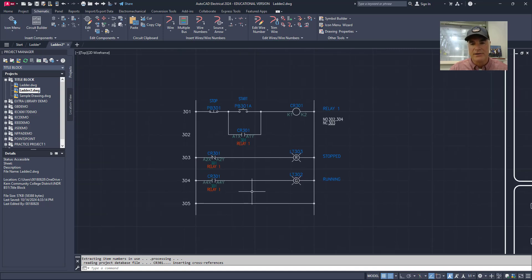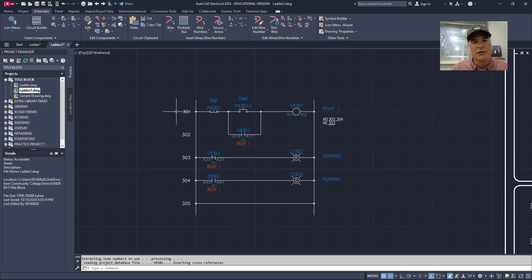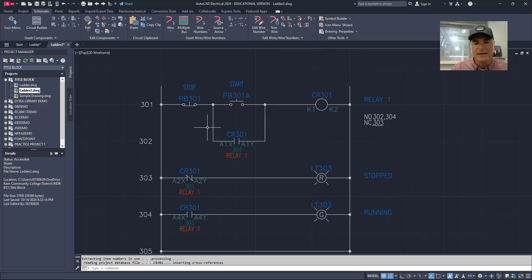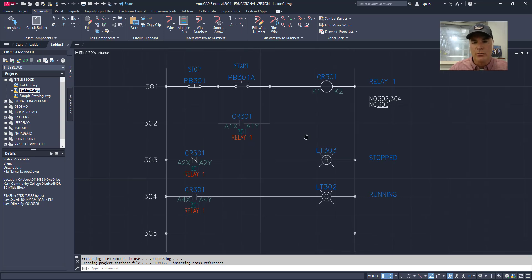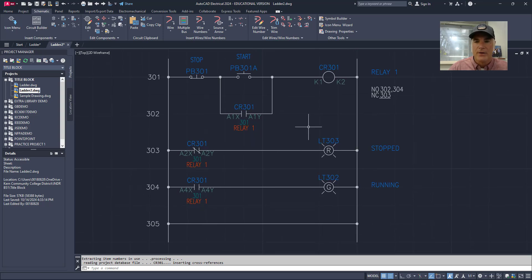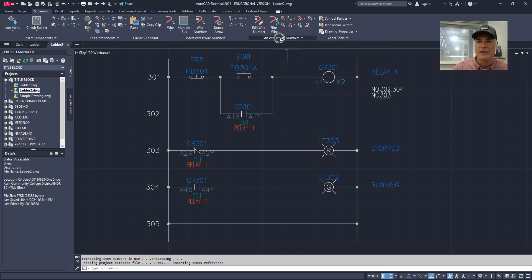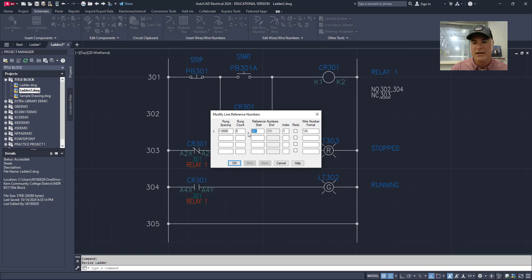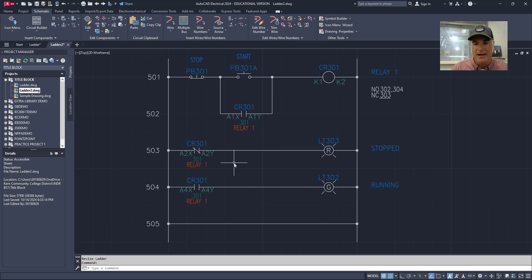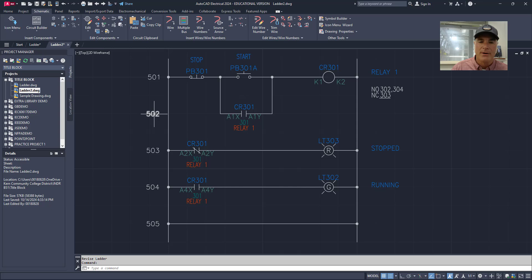Let's say that I wanted to renumber this entire ladder. So instead of starting with 301 I wanted it to start with 501. Well that also means that all of the components in this ladder need to be revised as well. And the revised ladder tool will do that. So I'll go to edit wires and wire numbers and revise ladder. I don't want to change the spacing, I don't want to change the run count, but I do want to change this reference number from 301 to 501. So I'll choose okay on that. You'll see that it updates my reference numbers here, but it has not updated any of these numbers here.